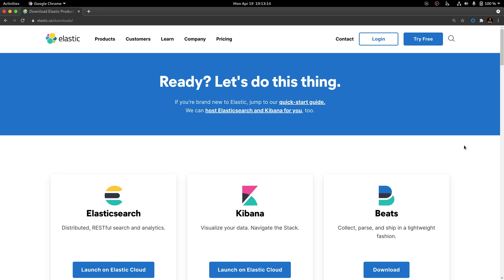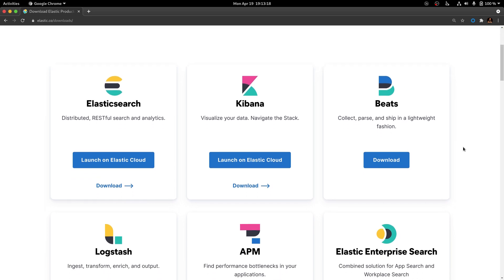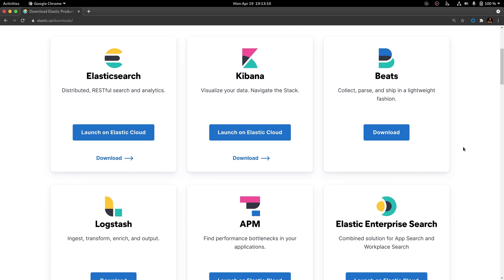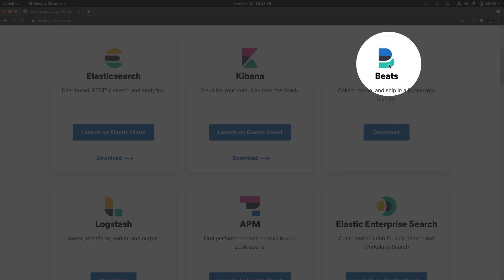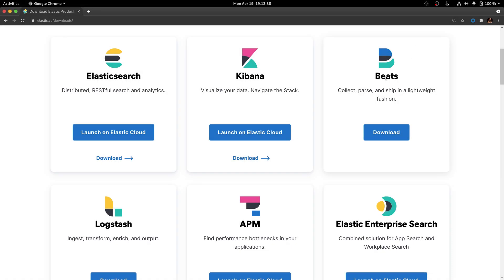In the Download page, you are going to be presented with all the possible downloads from the Elastic website. There will be options for Elasticsearch, Logstash, Kibana, APM, and of course Beats. Since we are interested in downloading MetricBeat, just go ahead and click on the Download option under Beats.